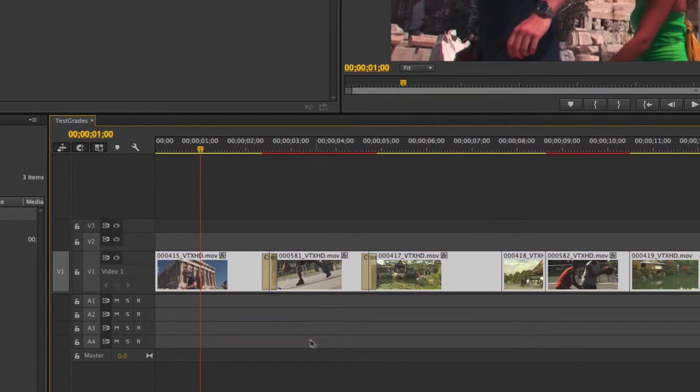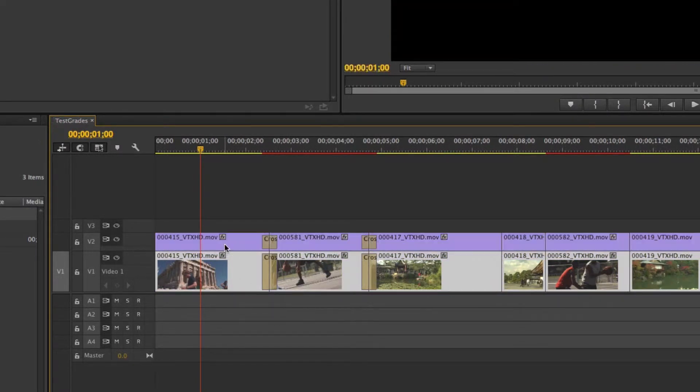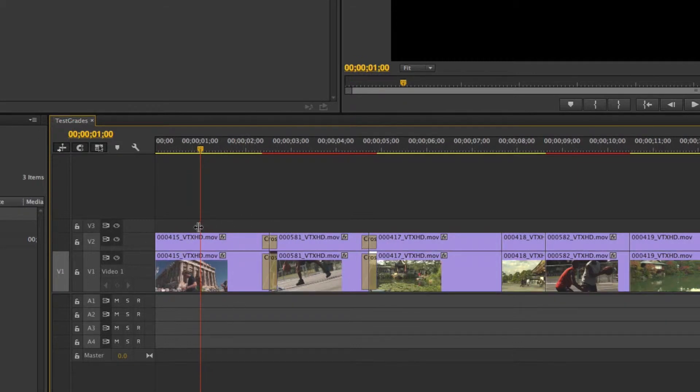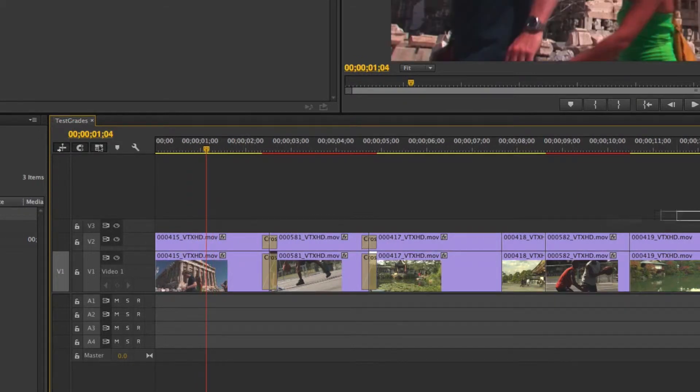There's two things I could do. I could select my clips and option drag to duplicate them and then I could throw it on the duplicate clips and work on there.